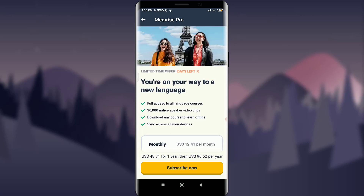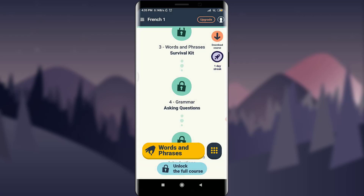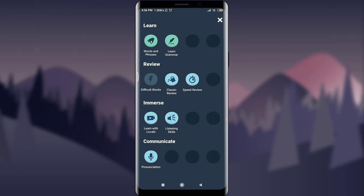You can tap 'Subscribe Now' and become an official member by making the required payment. Just next to 'Words and Phrases' there's a keypad-like option — tap on it. You'll see lots of courses and differentiated segments. The first section is 'Learn,' where you can learn words and phrases and grammar. In the 'Review' section, you have 'Difficult Words,' 'Classic Review,' and 'Speed Review.'